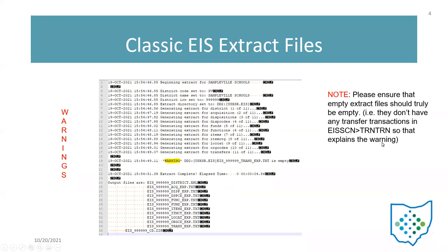If this district did not process any transfer transactions, it will generate an empty file and that's okay — there isn't going to be any transfer transaction data migrated over into Redesign. However, if you get this error message for, let's say, the item information, you know that there is item information in classic. So if that does happen, you need to determine what is causing that extract to be empty.